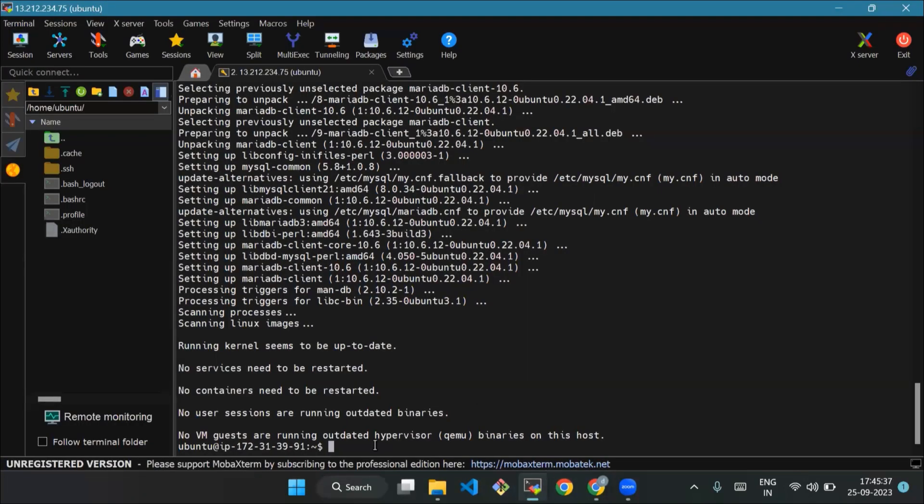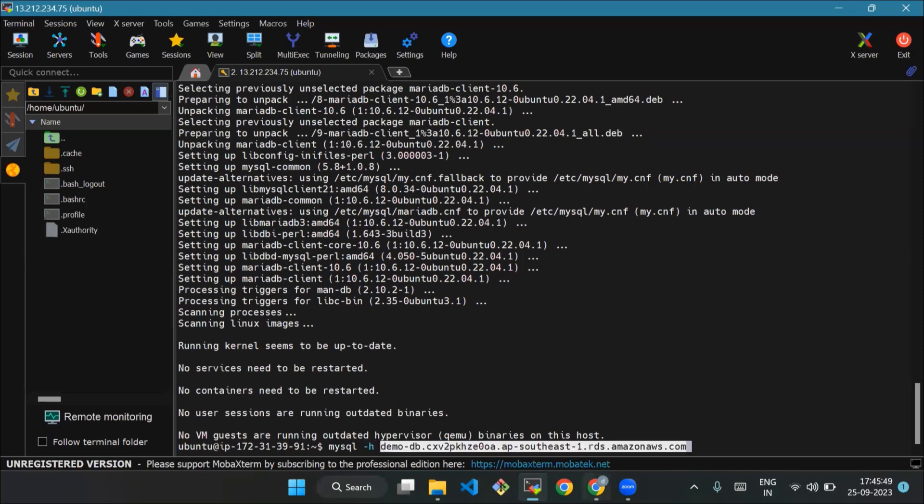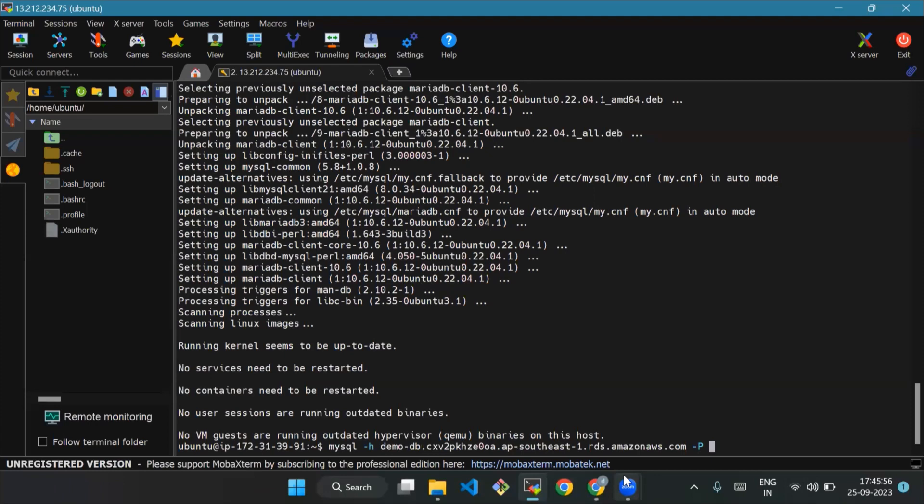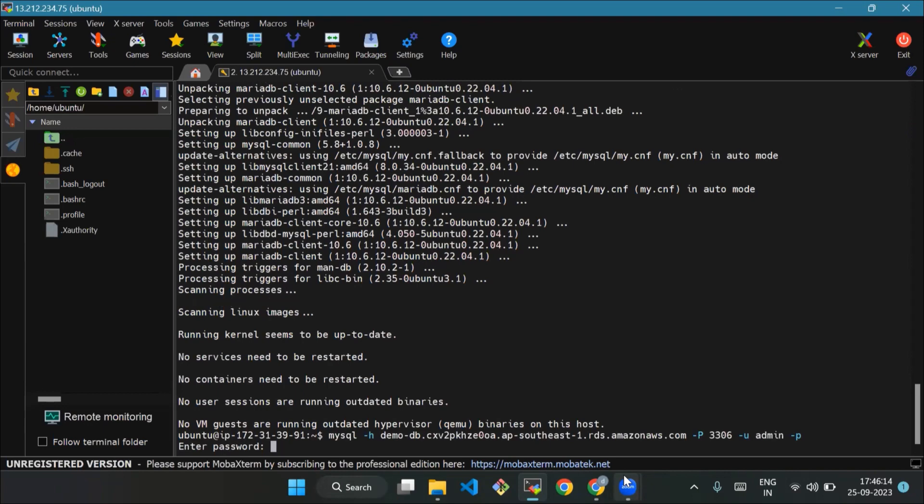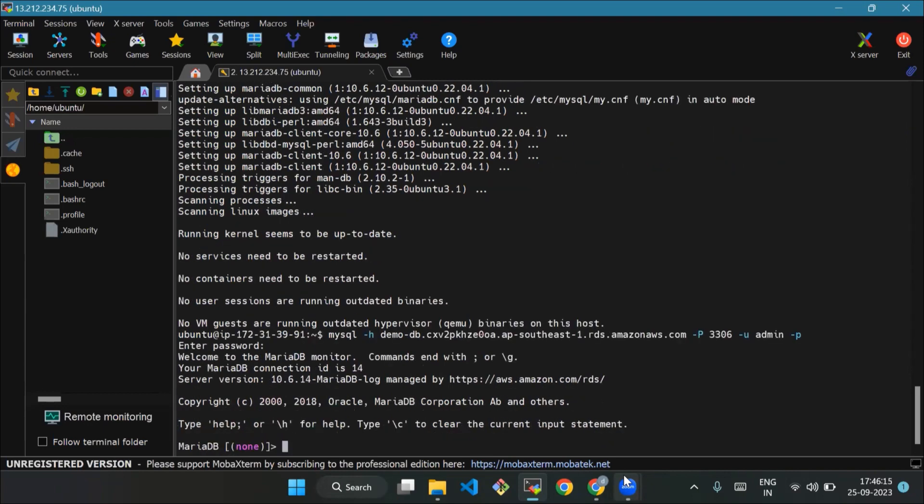Now we will use the command mysql -h, and now we will paste the endpoint. -P 3306 -u, then we will use the master username, that is admin, -p. And now we will enter the password.